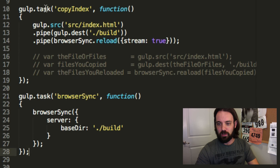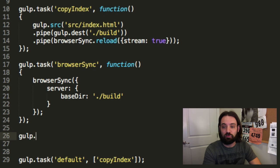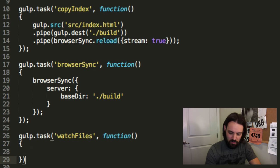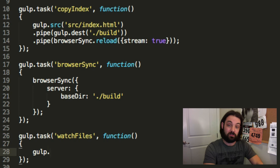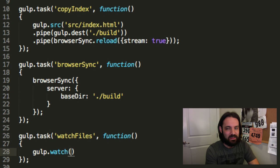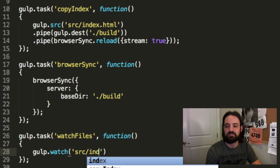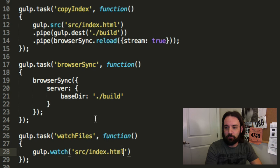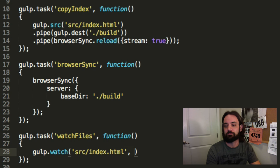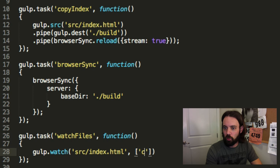Now that we have our server, we need a watch task. We'll have a task called watchFiles. Our watchFiles task uses the gulp.watch function — you've now learned gulp.src, gulp.dest, gulp.task, and gulp.watch. Gulp.watch will watch any expression of files. In our case, it's source/index.html. When that file changes, you tell Gulp what task to run — we're going to re-run copyIndex. So every time we hit save on the source file, it's immediately going to copy it to build.